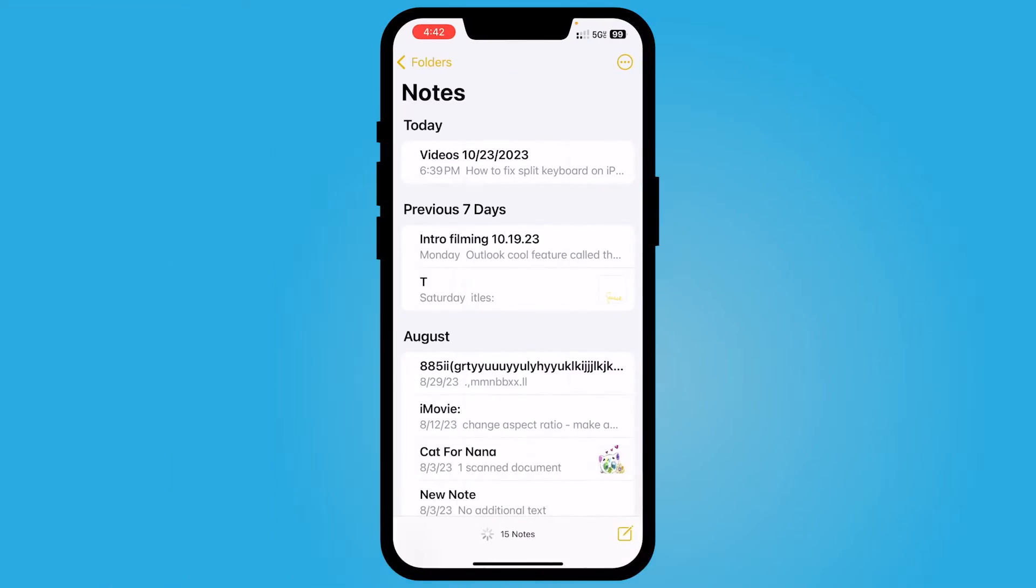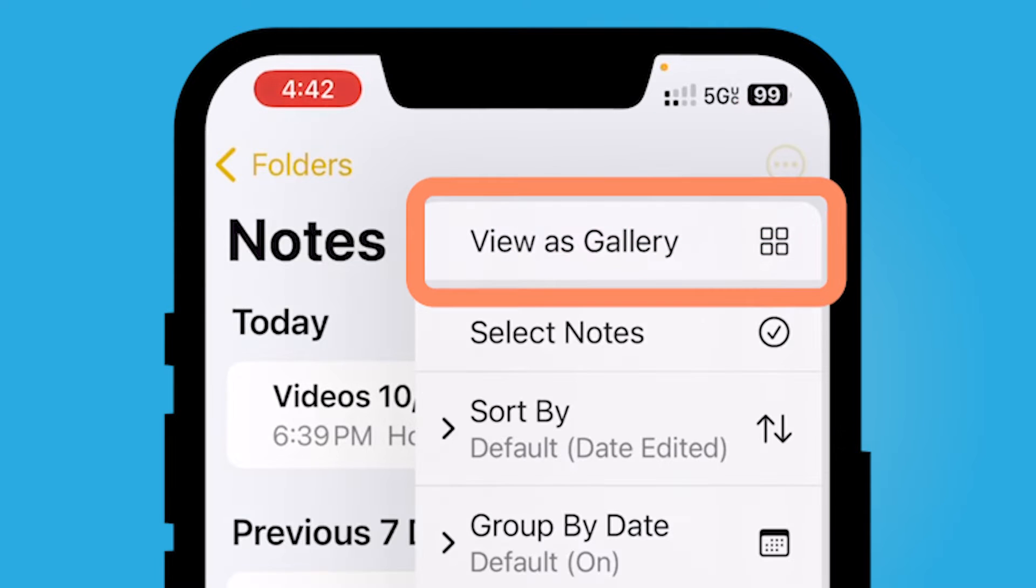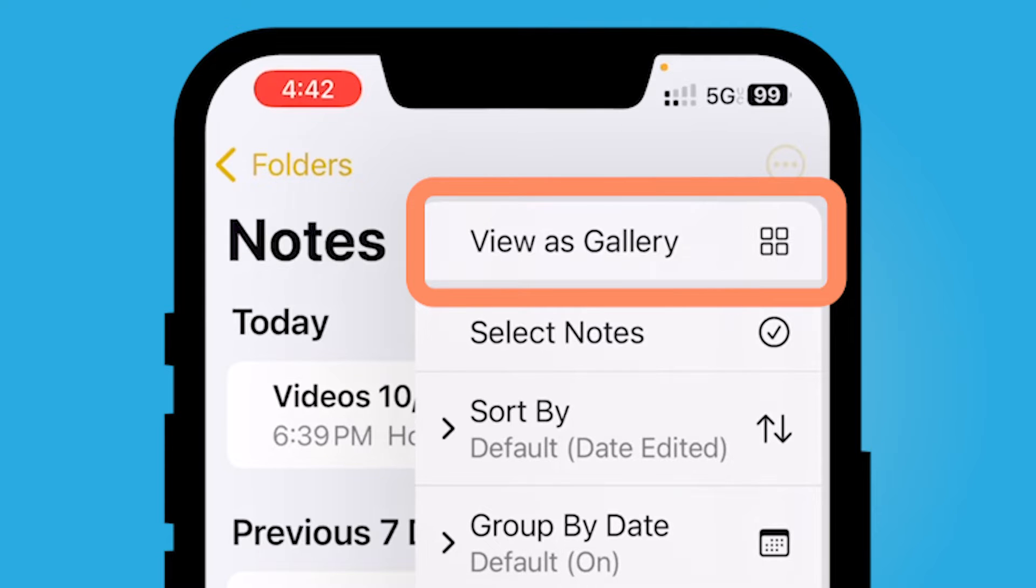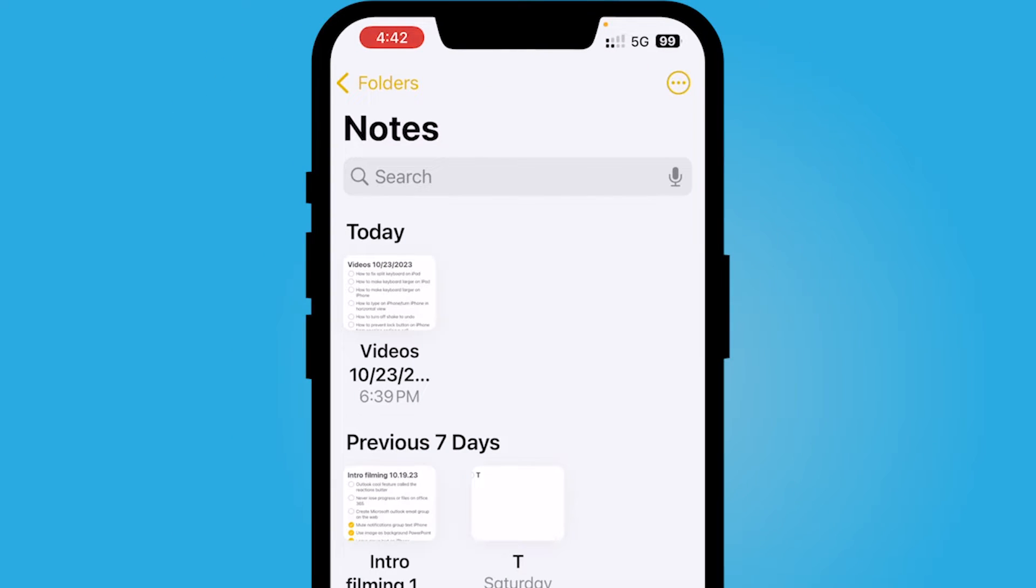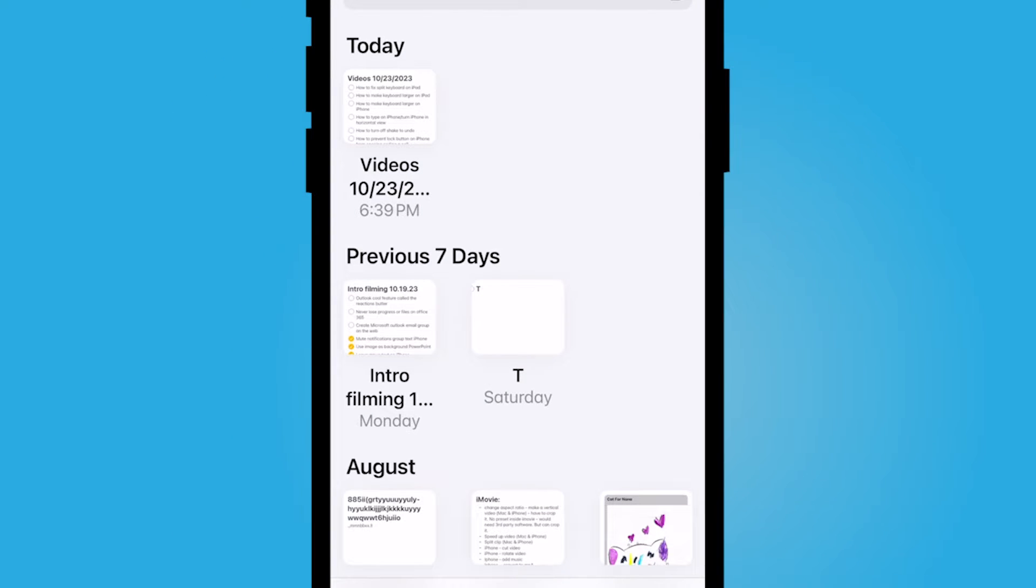Five ways to organize your notes app on your iPhone. Within your notes at the top right corner, select your three dots ellipses and select view as. So you can either view it as a list as it's shown here, or I can choose to view it as a gallery.